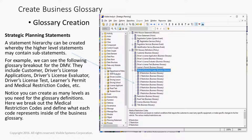The glossary items include customer, driver's license, application, driver's license evaluator, driver's license test, learner's permit, medical restriction codes, etc. Notice you can create as many levels as you need for the glossary definitions. Here we break out the medical restriction codes and define what each code represents inside of the business glossary.